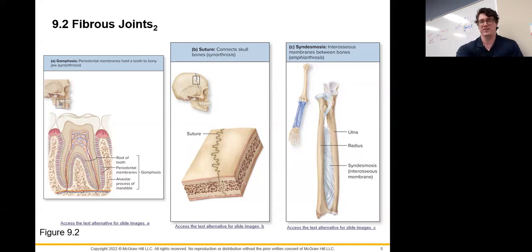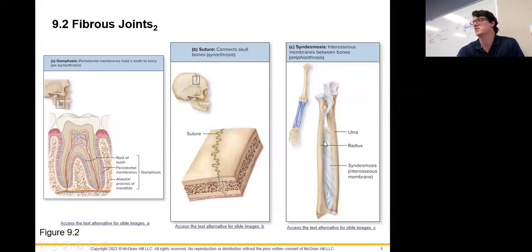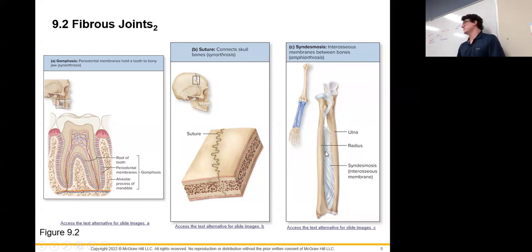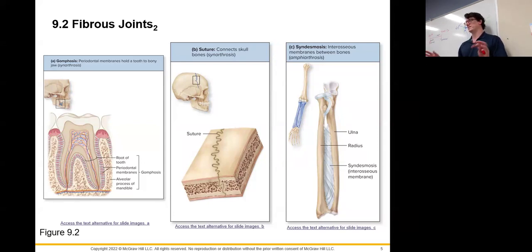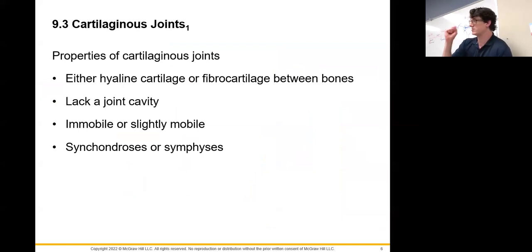Another fibrous joint is the syndesmosis, seen between the radius and ulna — the bones of the forearm. These are held together by ligaments tying the two bones together. However, this is an amphiarthrotic joint allowing some movement, because we need to pronate and supinate our hands — the radius has to fold around the ulna — while the syndesmosis keeps the bones from actually touching.